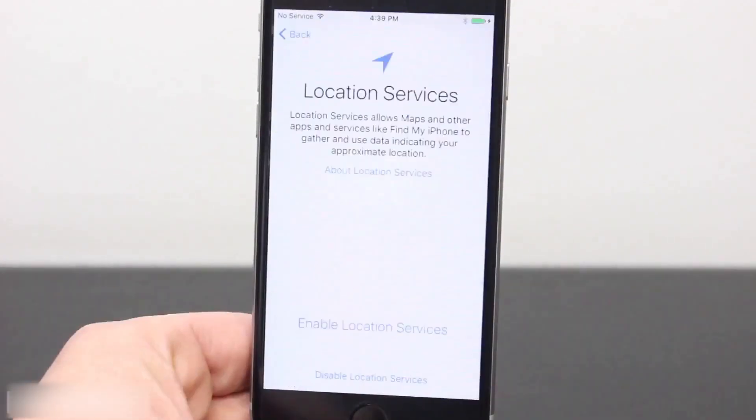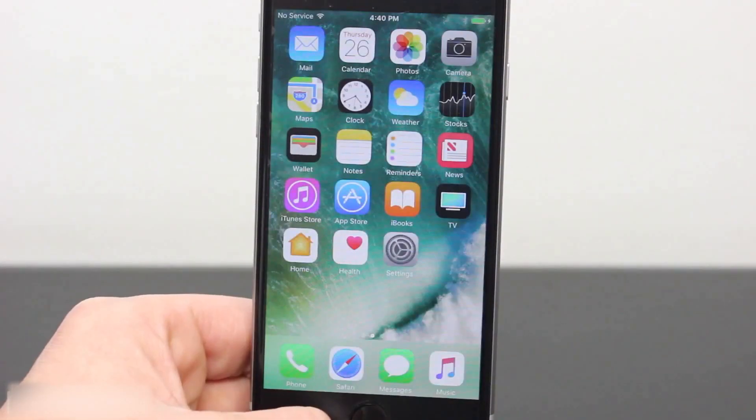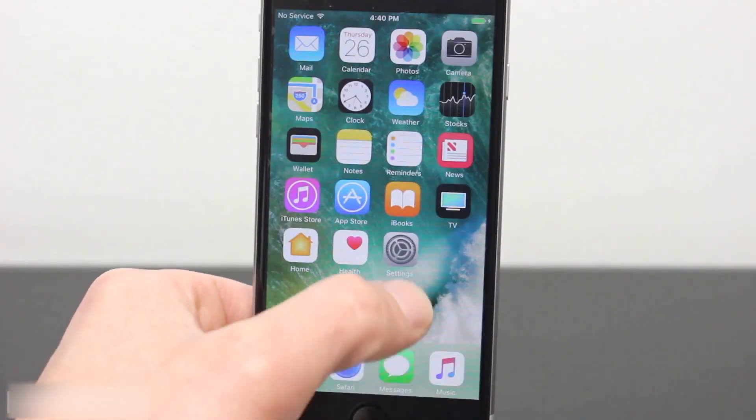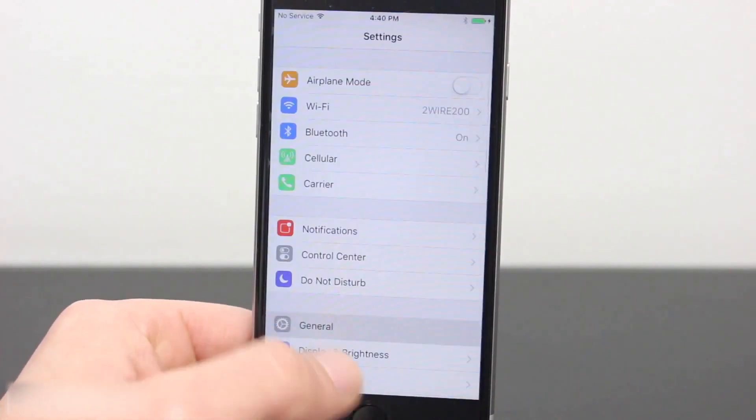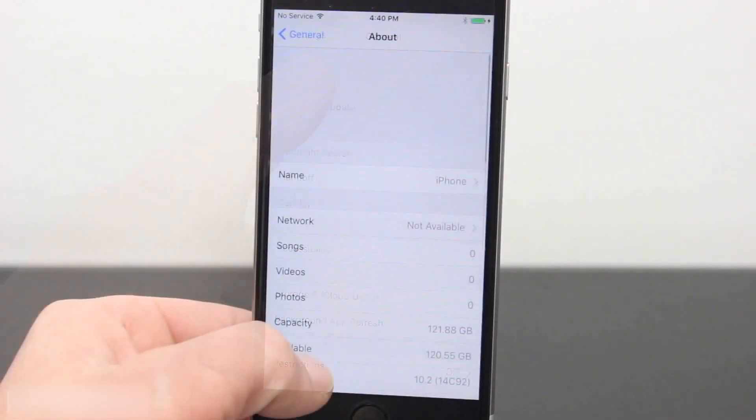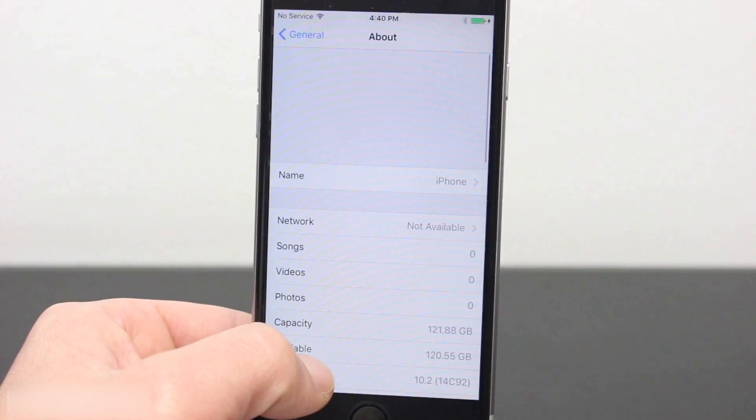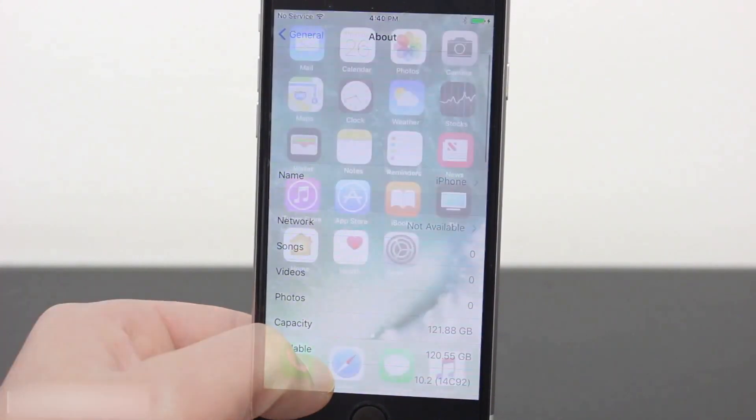Now that my device is back on, I'll go into the settings app, general, about, and as you can see, my device is running iOS 10.2, downgraded from iOS 10.2.1.